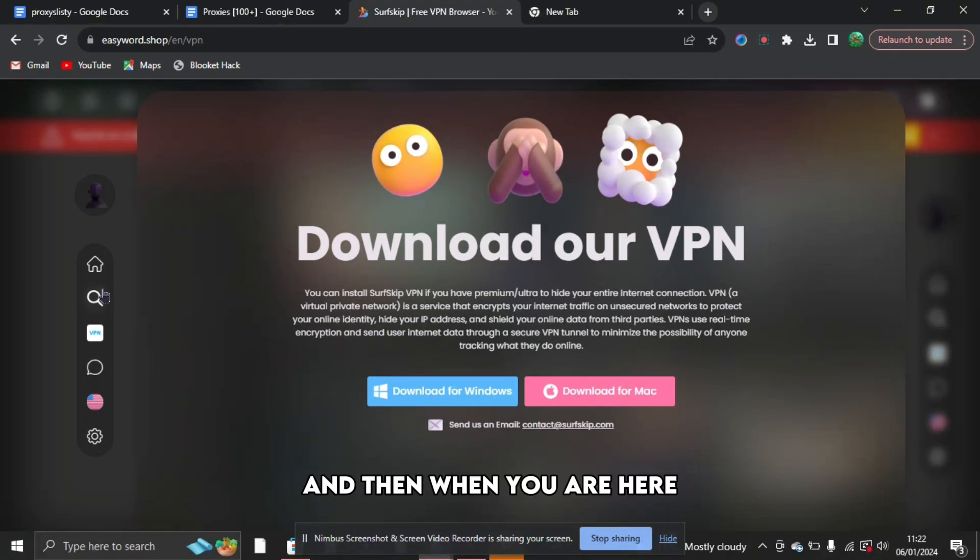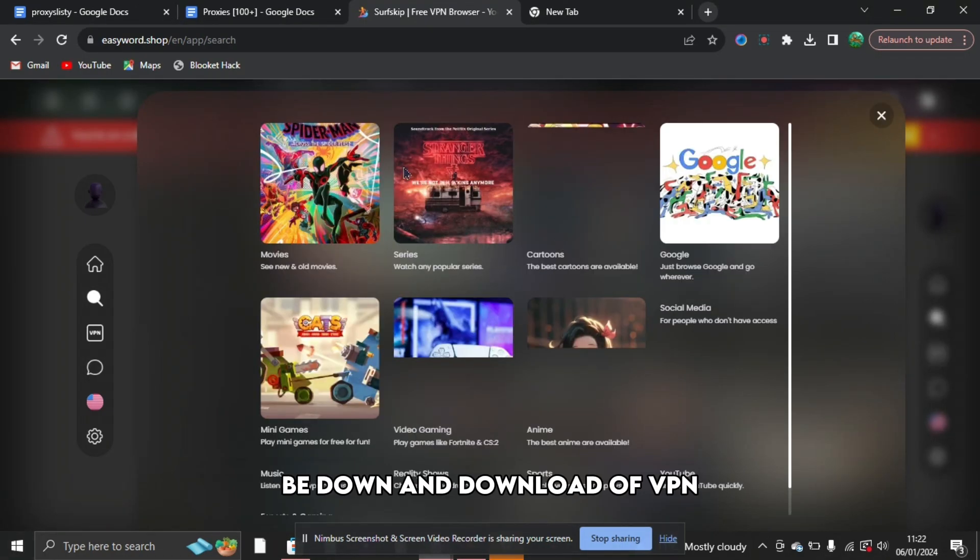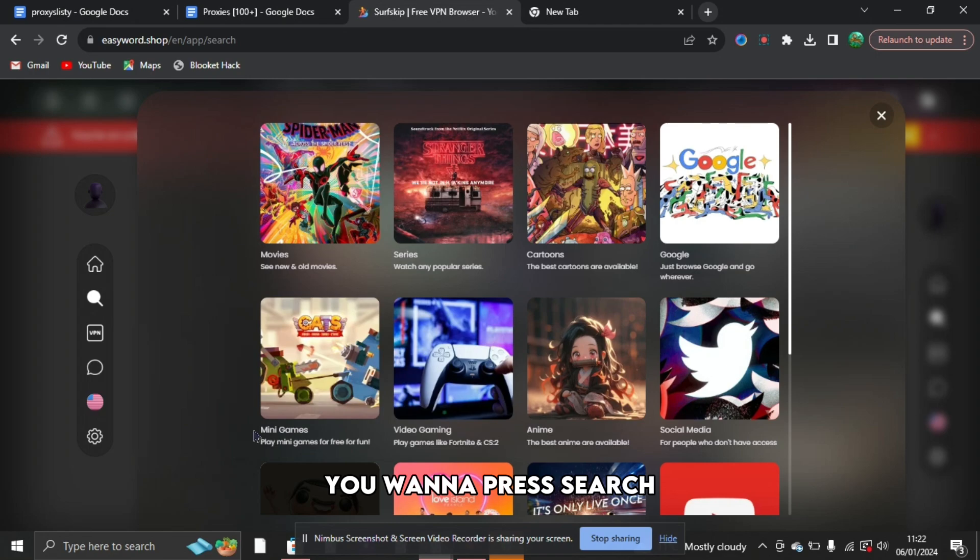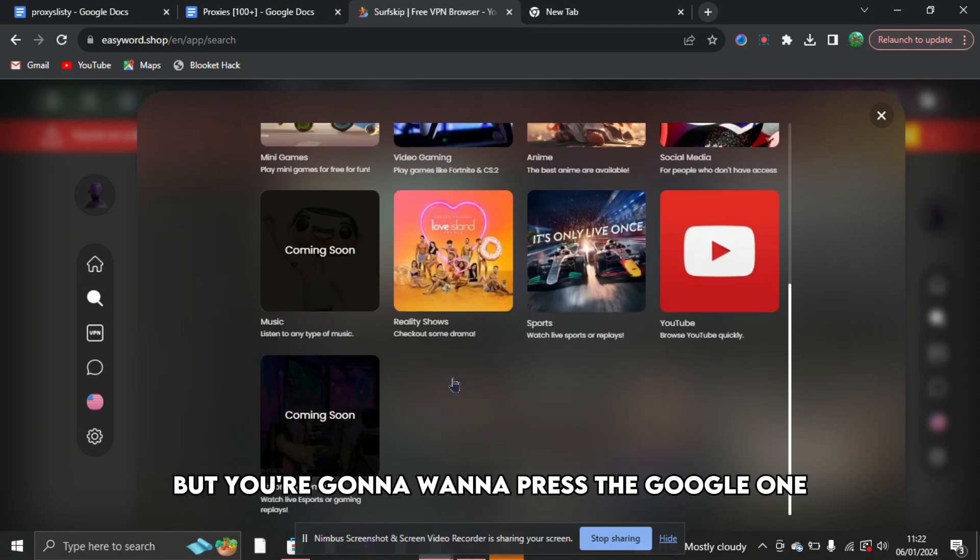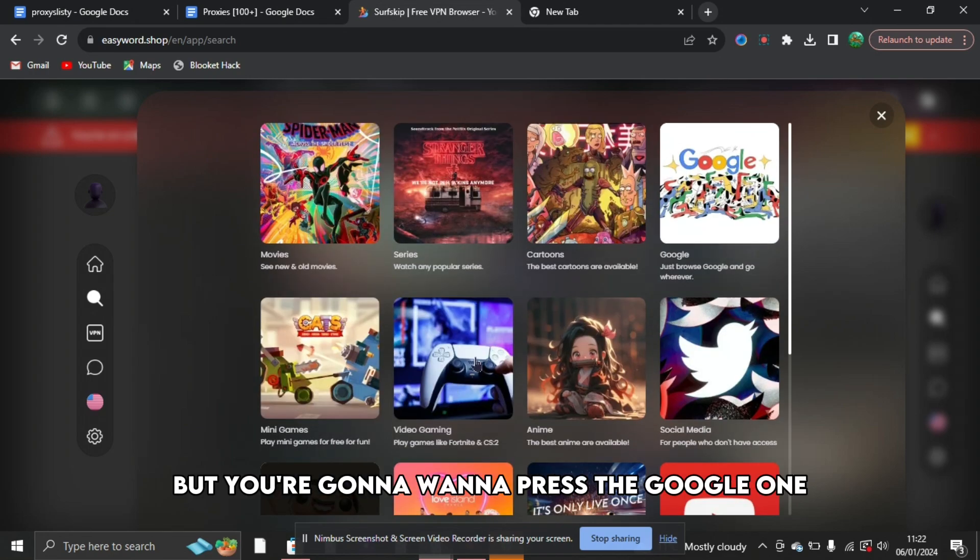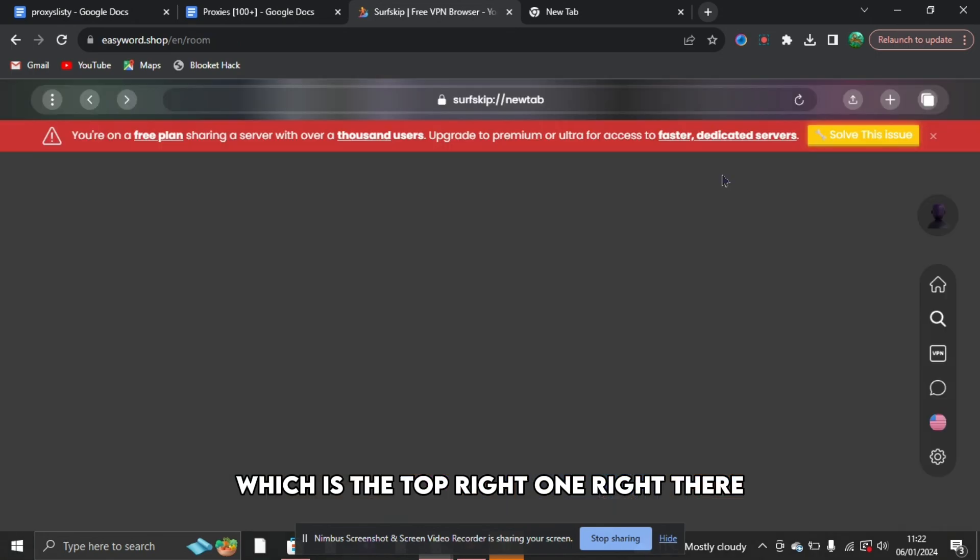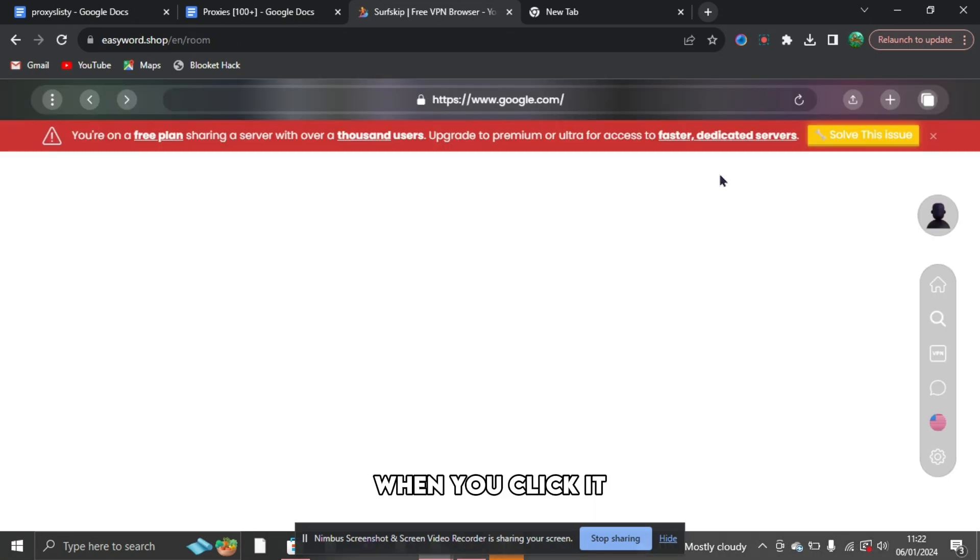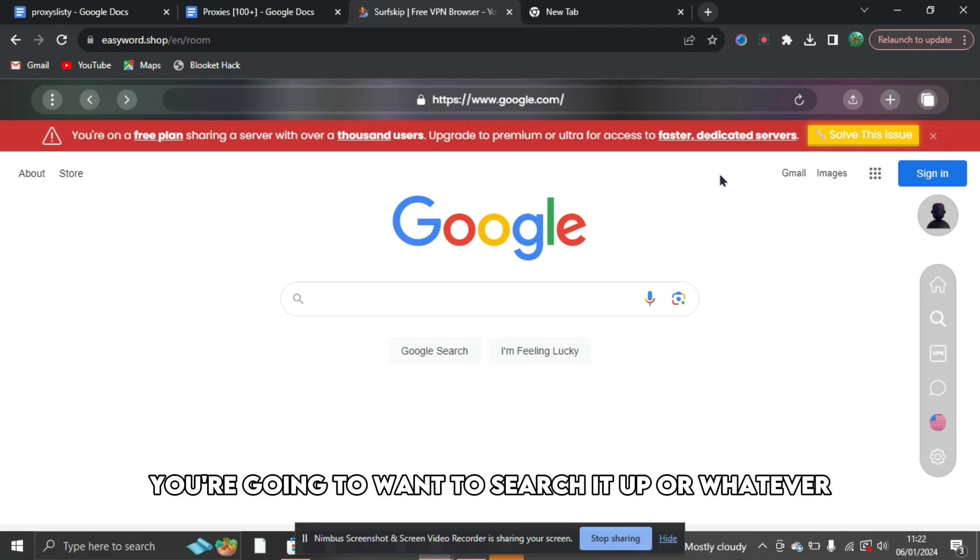And then when you are here, you can see download our VPN. If you don't want to download the VPN, you want to press search. When you press that, you can see all of these different things, but you're going to want to press the Google one which is the top right one right there. And then you're going to want to click it.